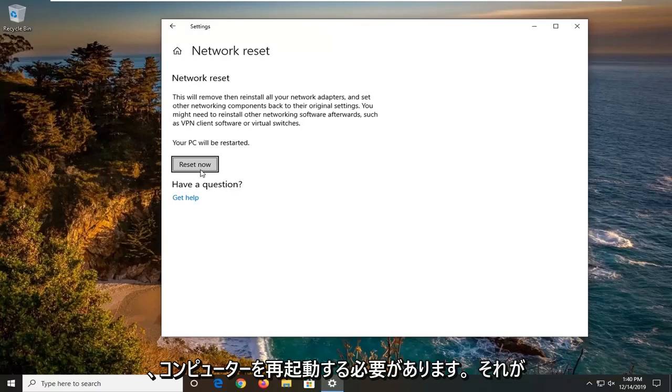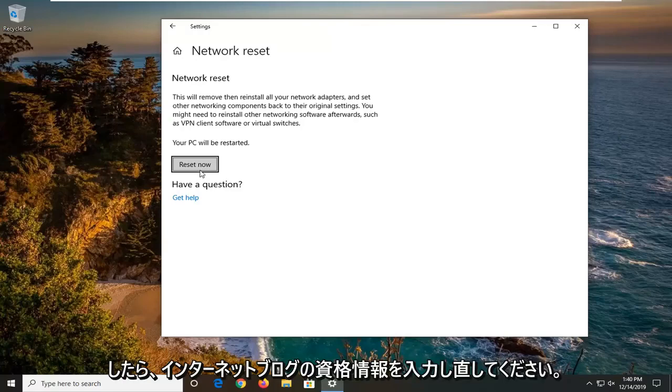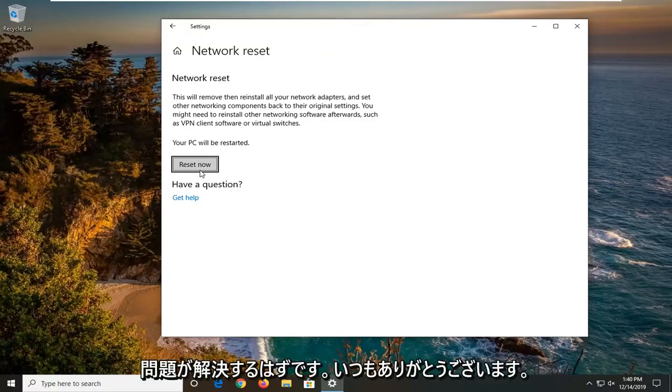You will need to restart your computer for it to take effect and then once you restart your computer, enter back in your internet login credentials and hopefully this should have been able to resolve your problem.